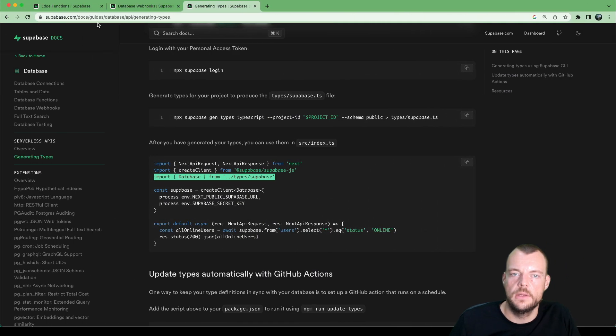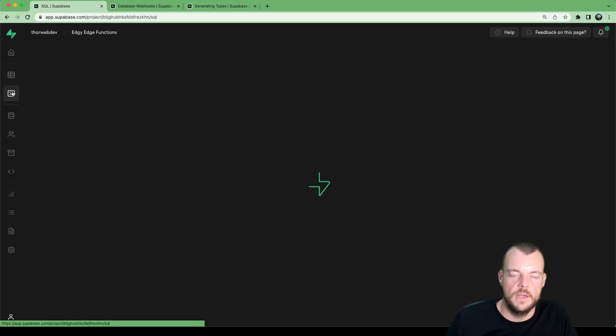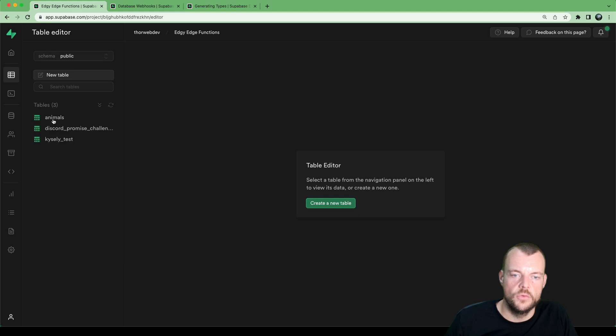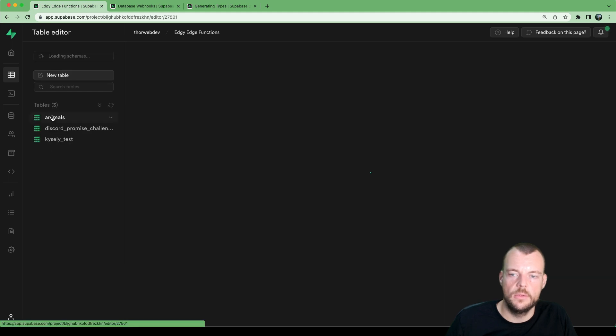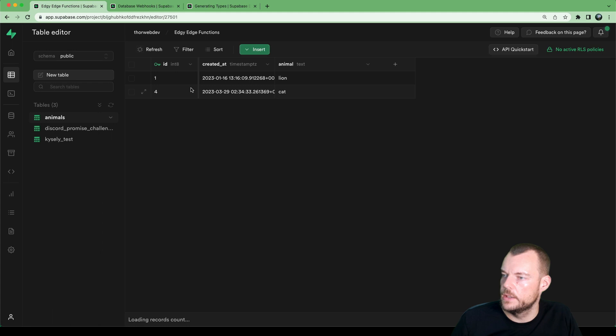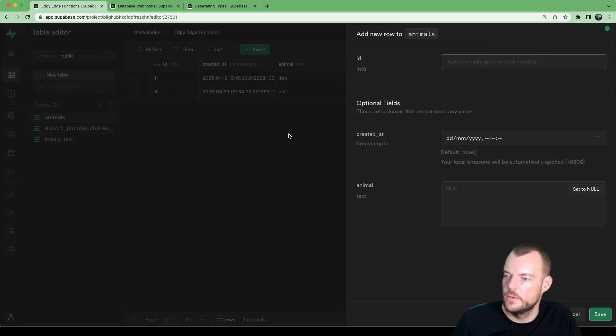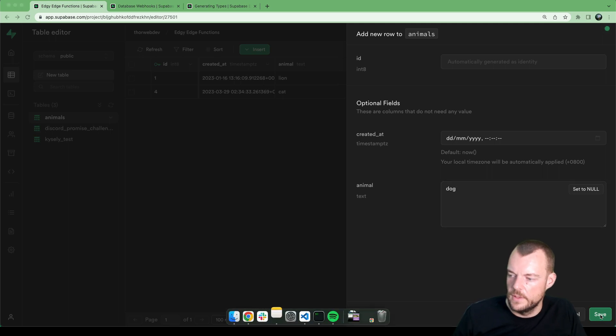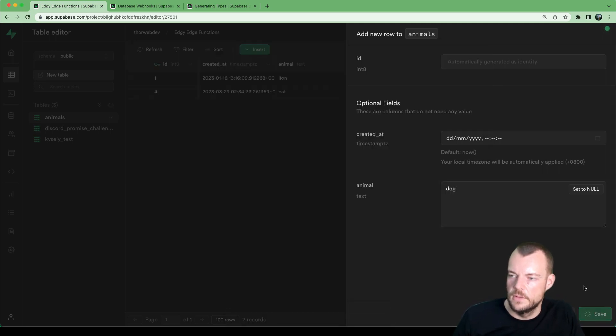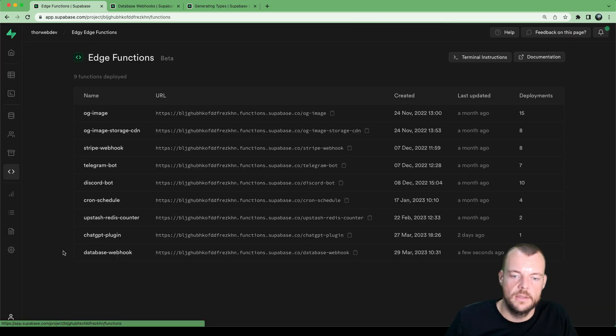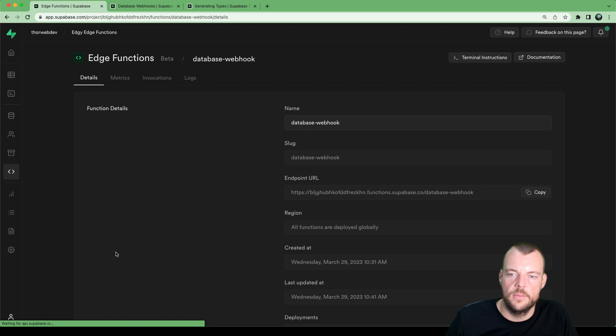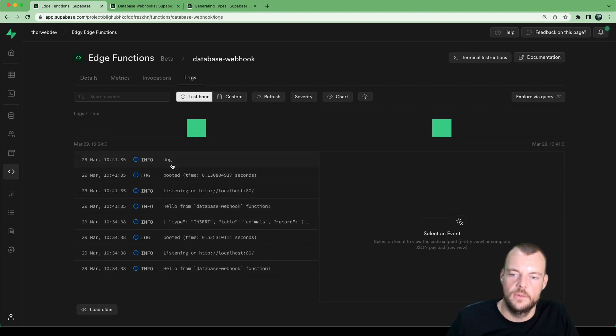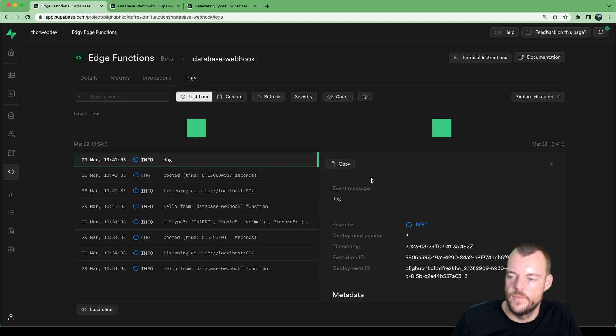And now let's go back and add another animal to our table. We've got cats, so maybe let's add dog as well for the dog lovers. Give that a save. And so now if we go back to our database webhook logs, we can now see we get our dog. There we have it.